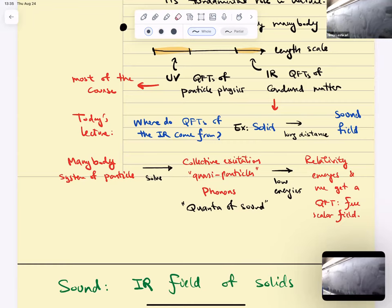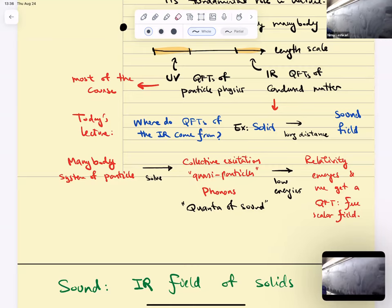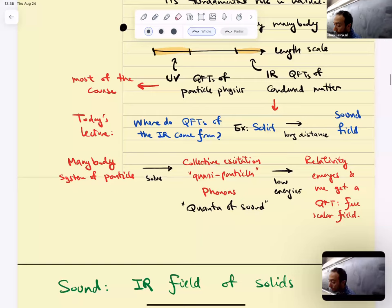If you are a low-energy physicist studying a solid, the particles that are going to play a role for you are not the atoms. You're going to be dealing with phonons, and their properties are going to be key. In particular, these phonons at low energies are going to be relativistic — relativity emerges in this regime. This is going to be the topic of today's lecture.